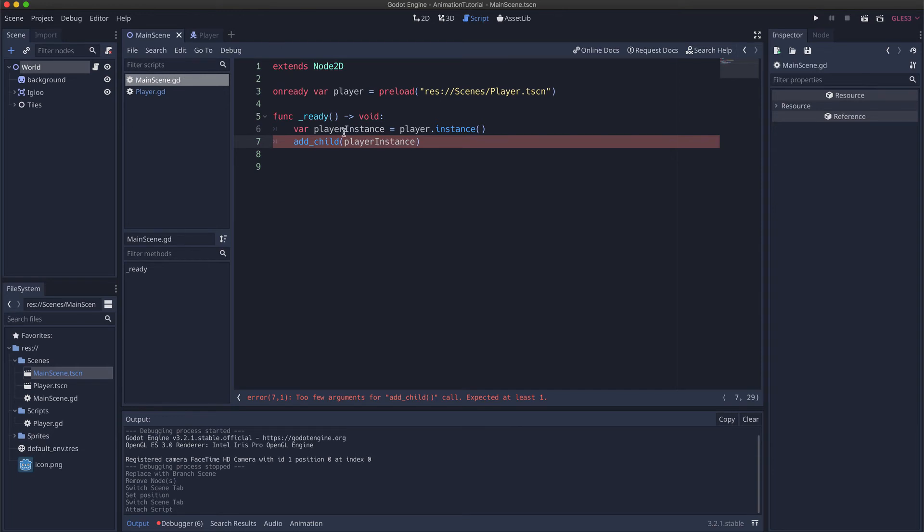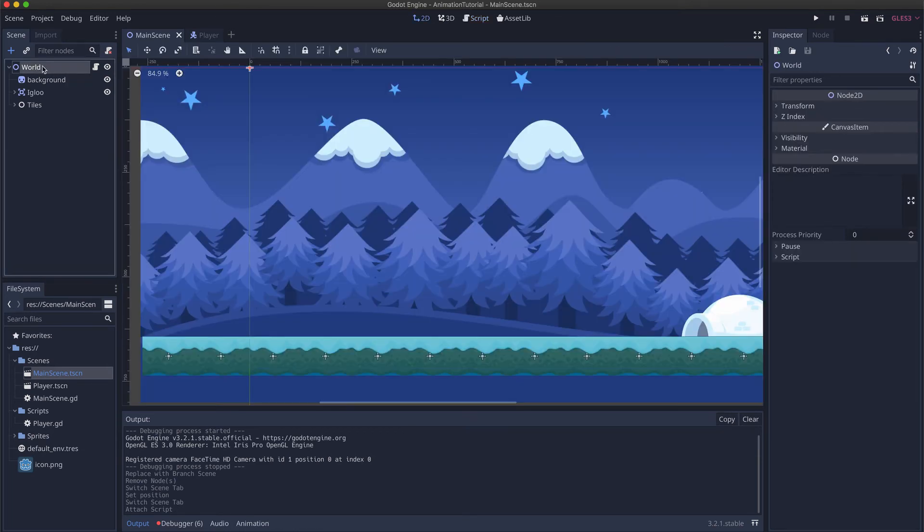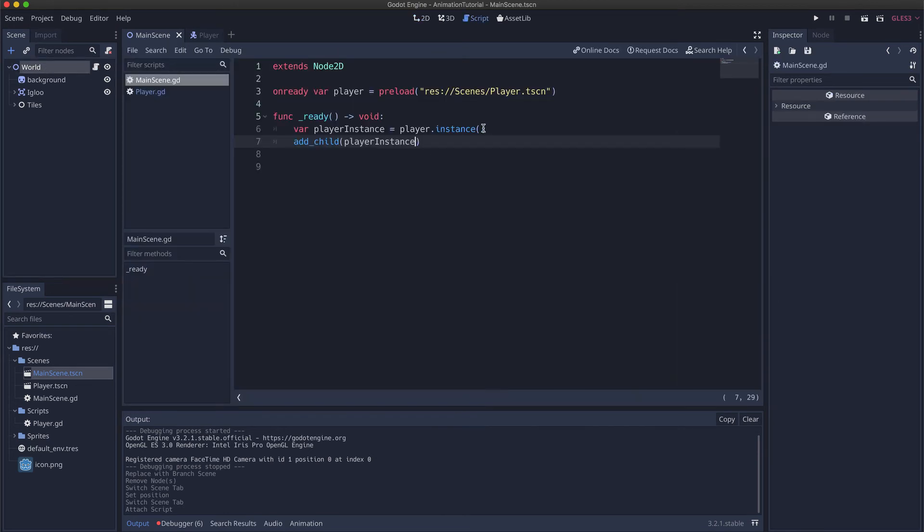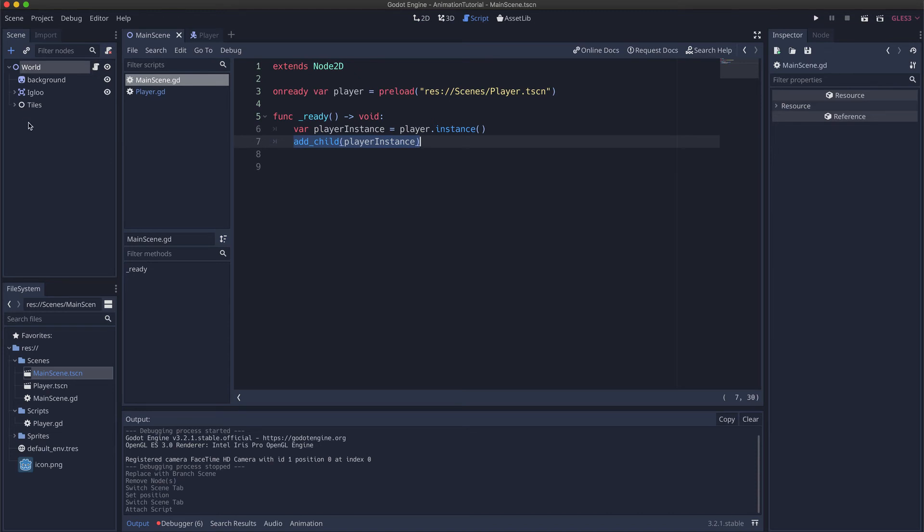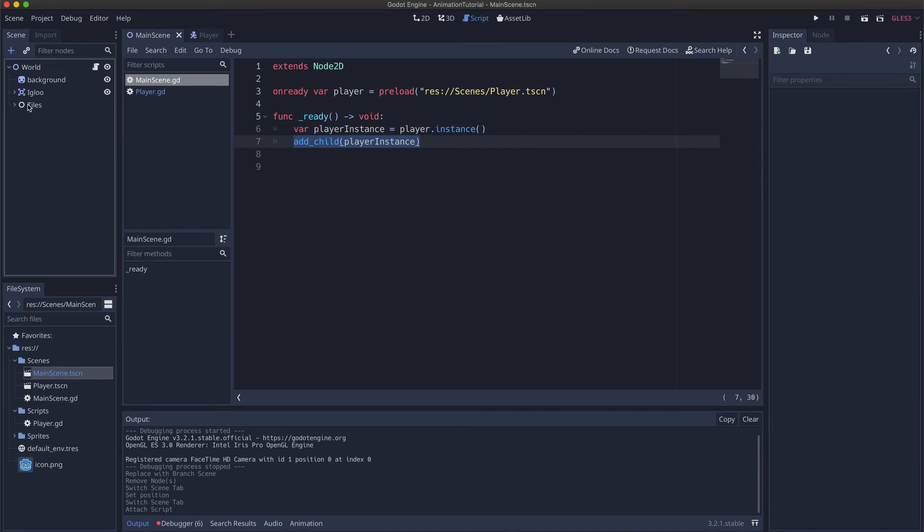And what happens now is we created an instance of the player scene on this line. And now we add it as a child to the current scene so it will then during runtime create a new player node here.